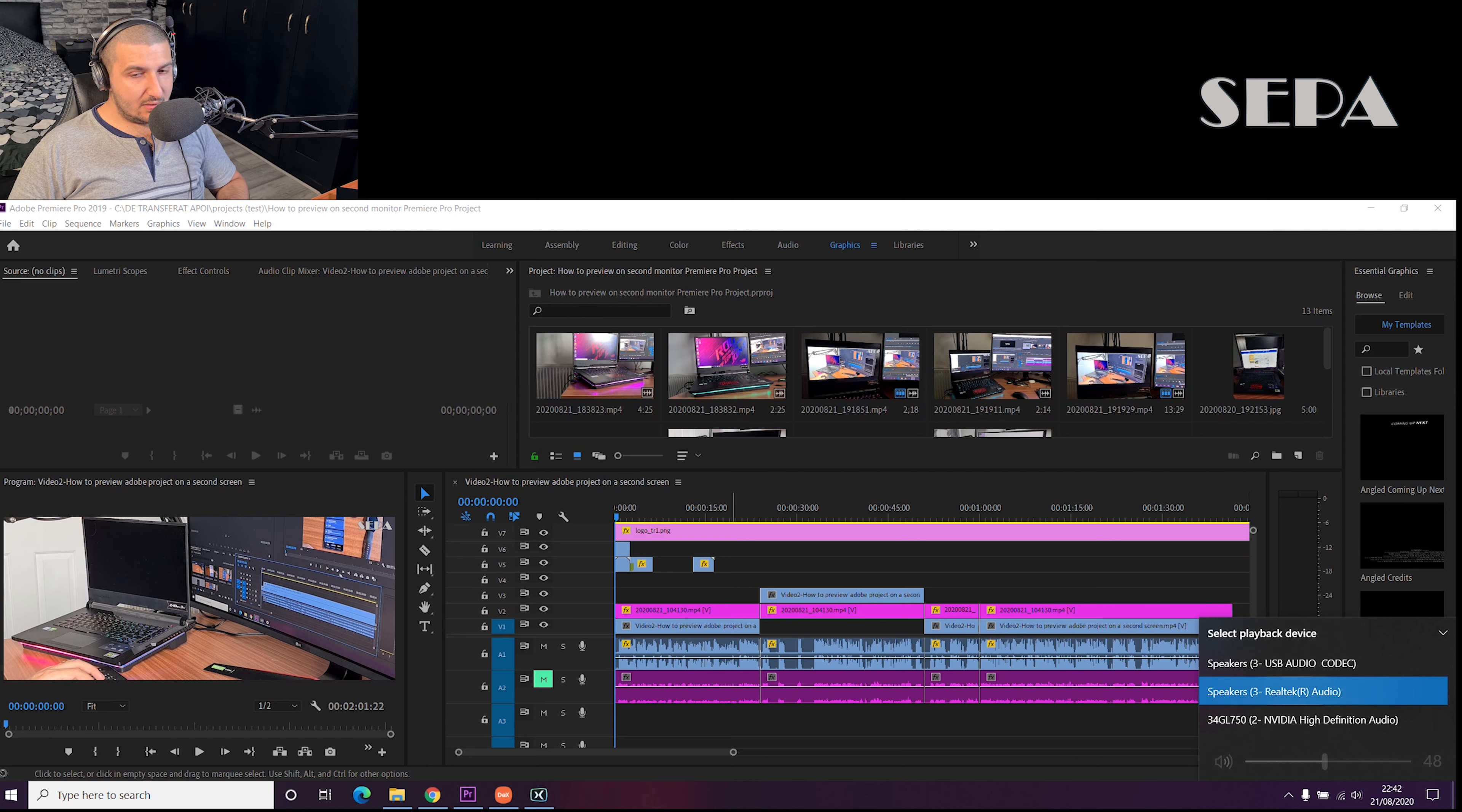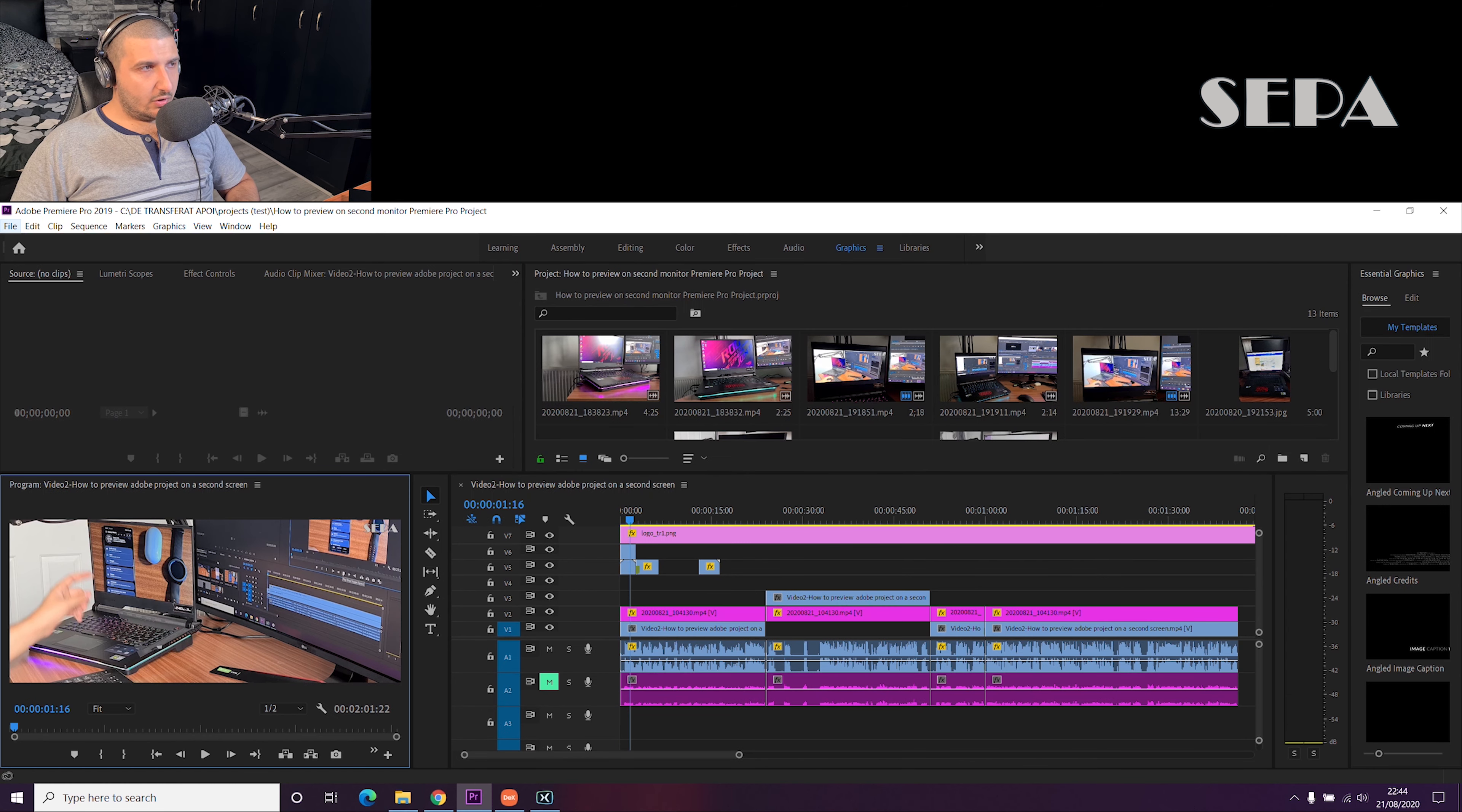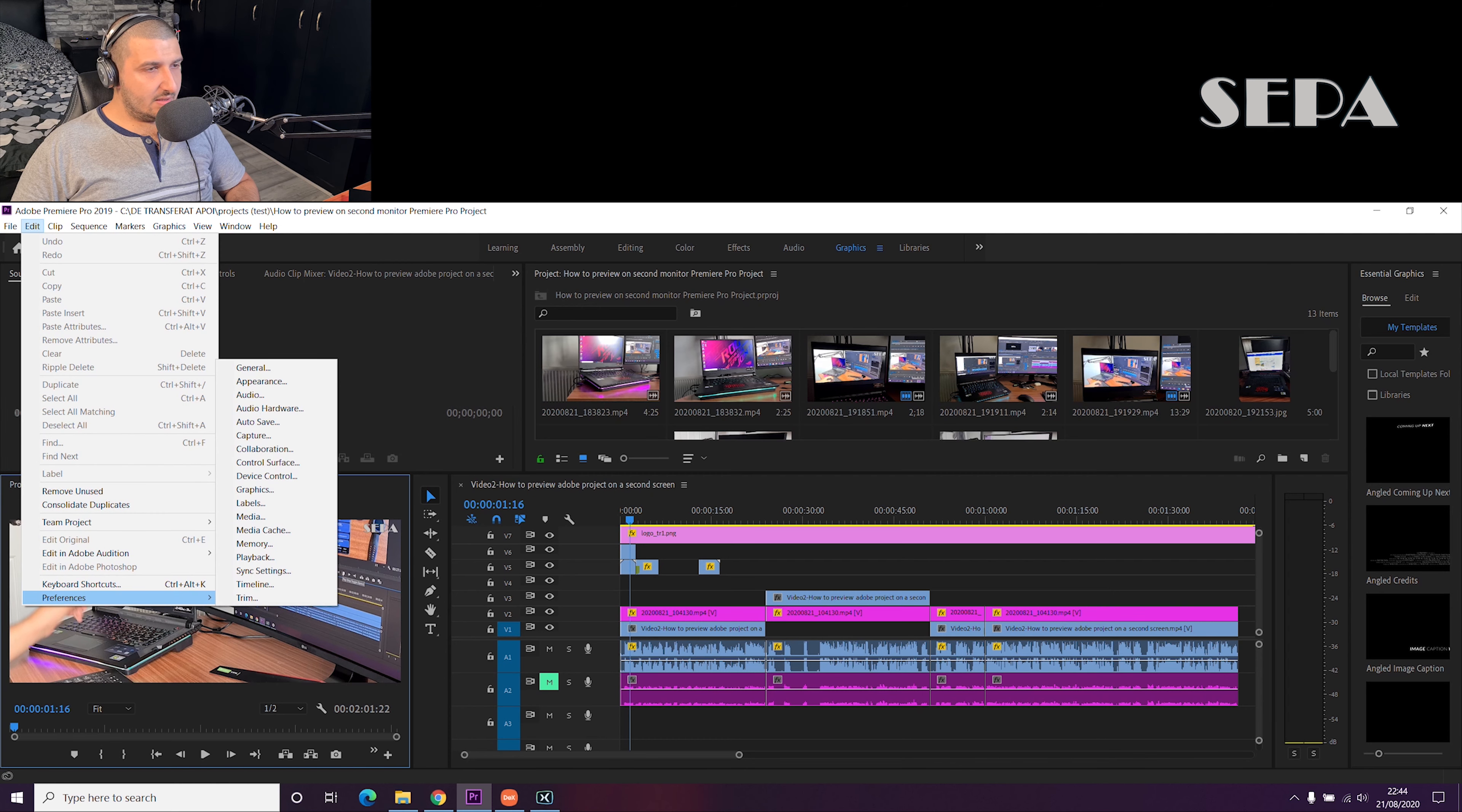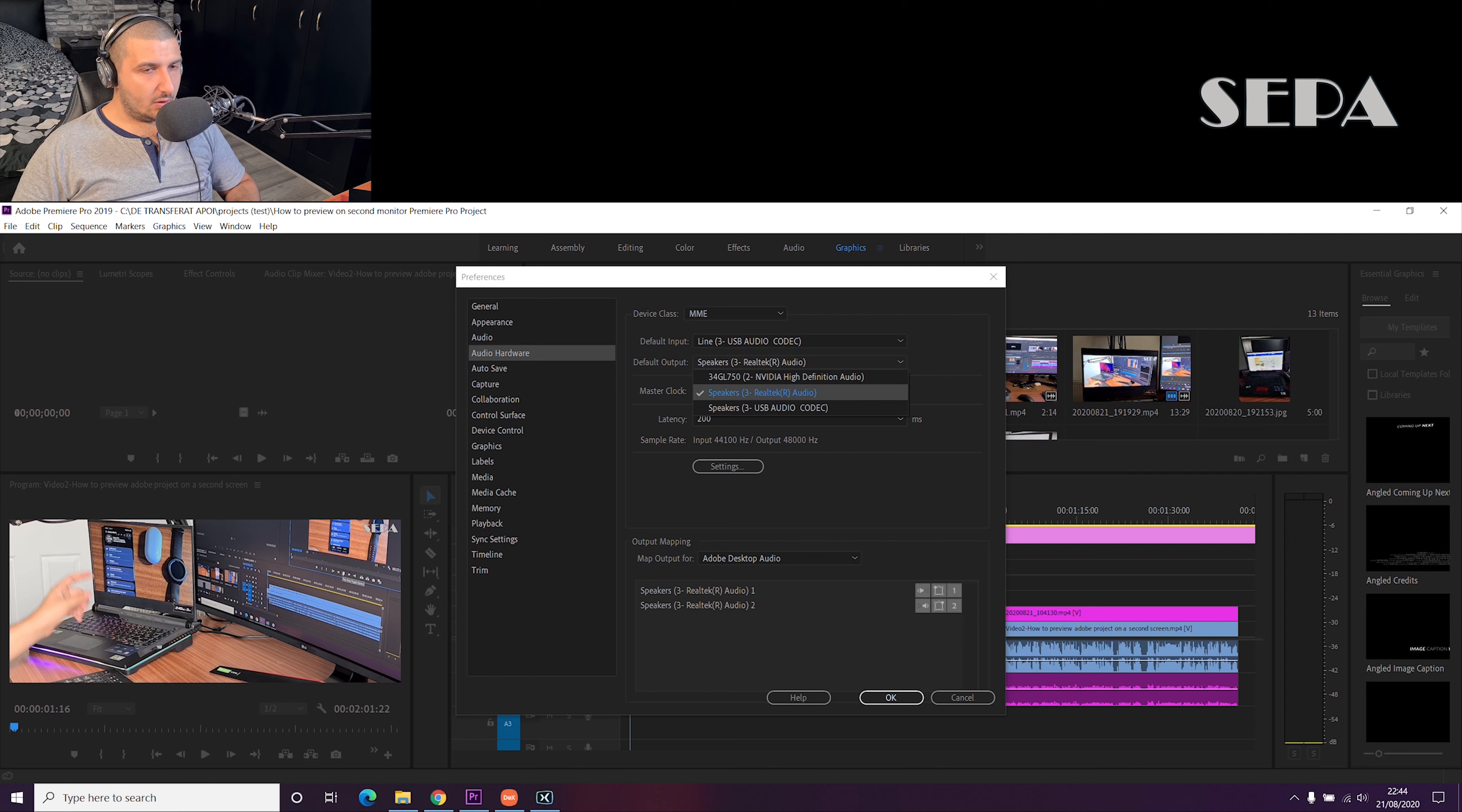Now sometimes the master panel does not have the same setting as Adobe Premiere for some weird reasons. In order for us to sort out this issue, what we need to do is go to Edit, Preferences, and then Audio Hardware. In audio hardware where it says default output, just make sure you have selected the correct output device that you would like to hear on.